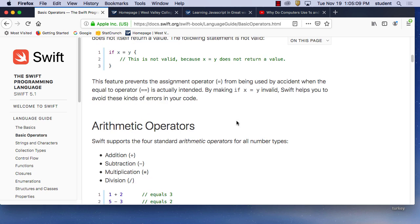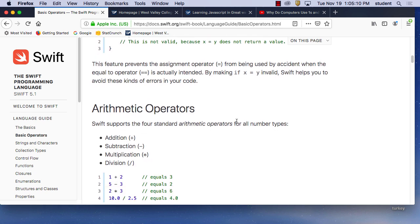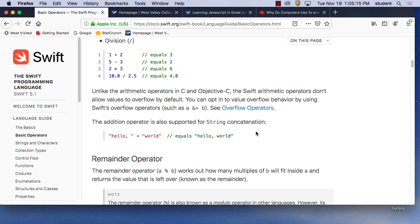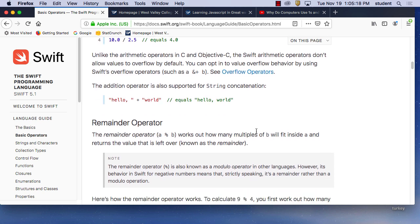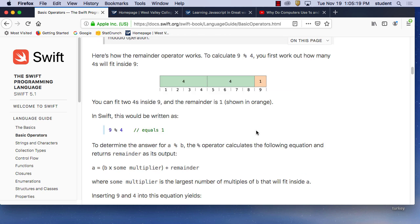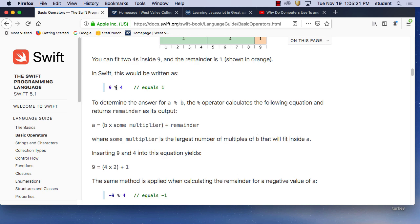You have common arithmetic — add, subtract, multiplication, and division, and so on. Those are common. And this percentage sign right here in Swift would be written as this — it's in JavaScript as well, and that's going to be one of your answers. A percentage sign calculates the following equation.